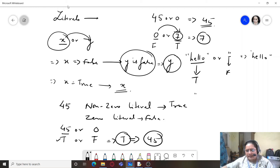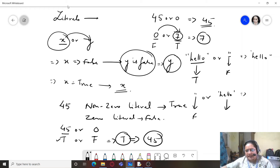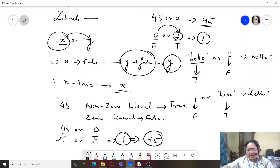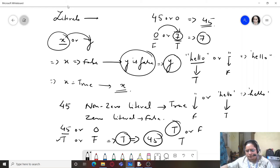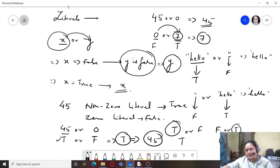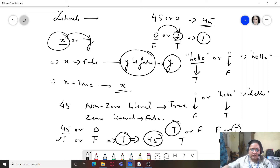Because 'hello' is true, it is returned. If you have an empty literal followed by 'hello': the empty string is false, hello is true, so the result is 'hello'. For boolean literals: true OR false returns true, and false OR true also returns true.